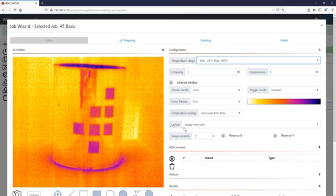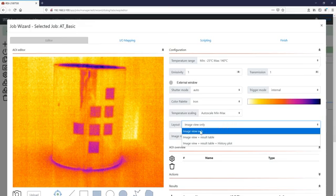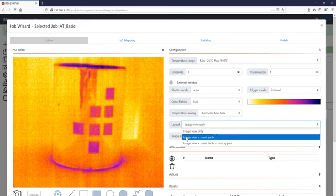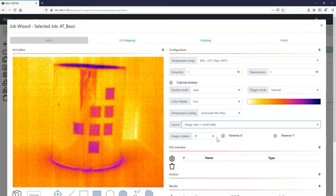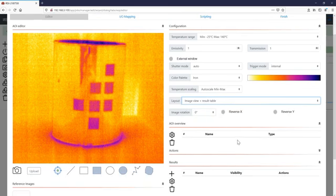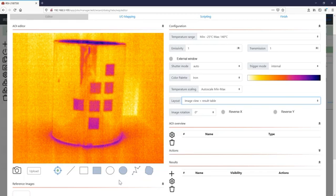In the next step we would like to show you on the dashboard not only the image, we want to show you the image as well as a result table. To perform the measurement we need an area of interest.